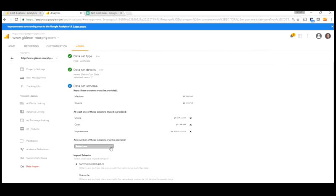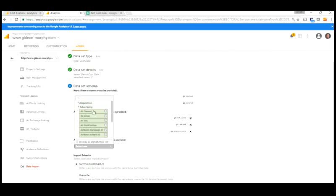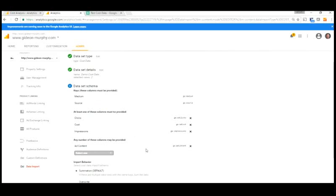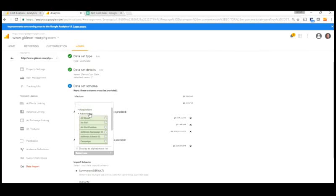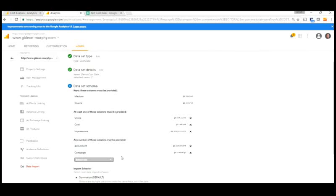And then we can provide some additional information as well. So some of the things that I find most interesting for doing further analysis is under the advertising area, the ad content. So what banner was it? Was it a leaderboard? Was it a large rectangle? We can provide that information in here, assuming we've done that with our UTM parameters, which is a whole separate video. And then we can also provide the campaign information as well. So let's select that.